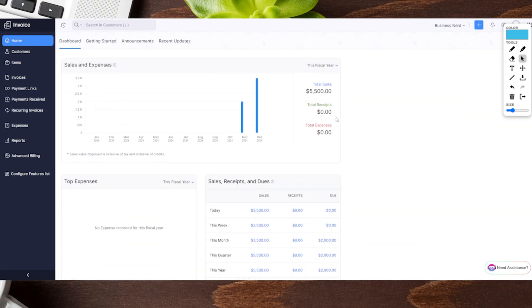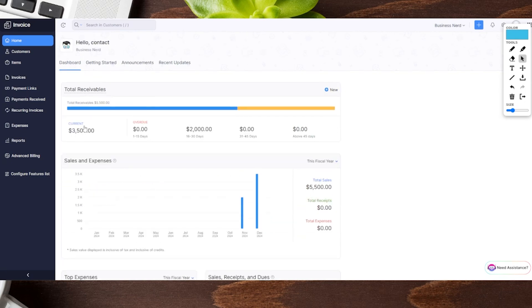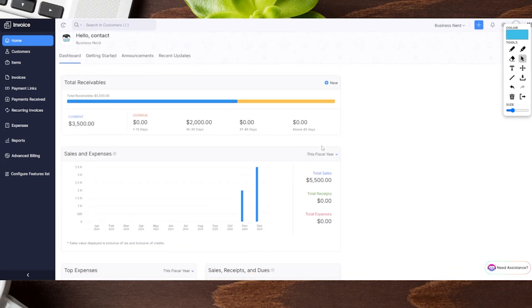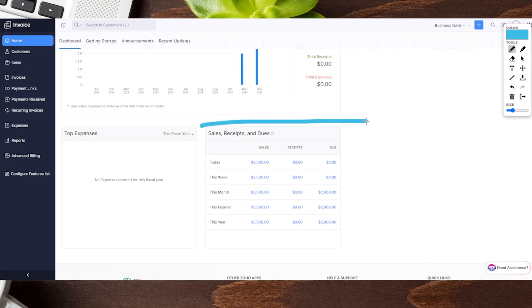You also have a sales and expenses section here where you can add your expenses if you'd like. It's not required, but all of the total receivables data is based off the invoices you make — you don't have to plug that in separately, though you would for expenses since those aren't tracked automatically. Scrolling down on the dashboard you can see your sales, receipts, and dues for the day, week, month, quarter, and year — all compiled together, which is great if you love to see your data put together.